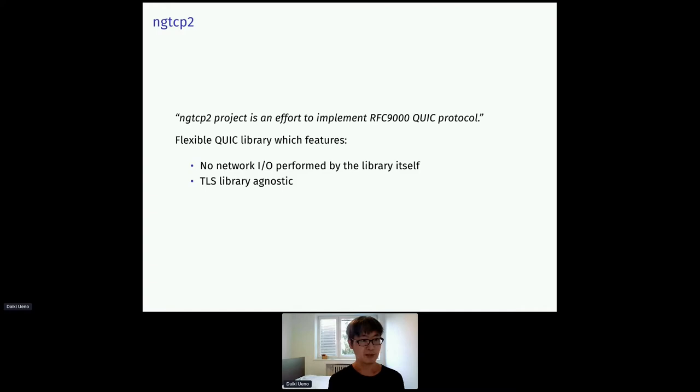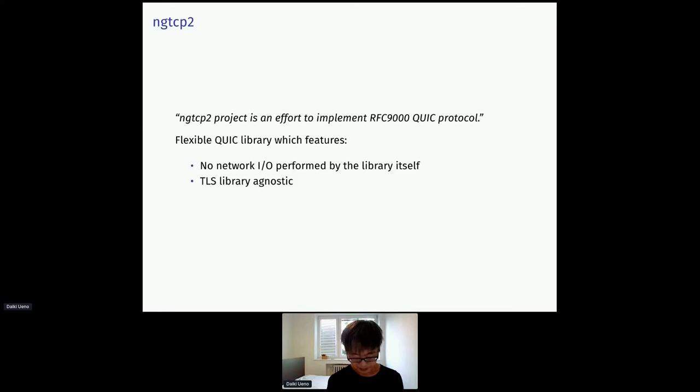NGTCP2. So it is a very flexible QUIC library. It's flexible because the library itself does not do any system IO itself, like networking and timer management. And also, it does not depend on any specific TLS library. You can use it with any TLS library if you can provide the necessary callbacks.